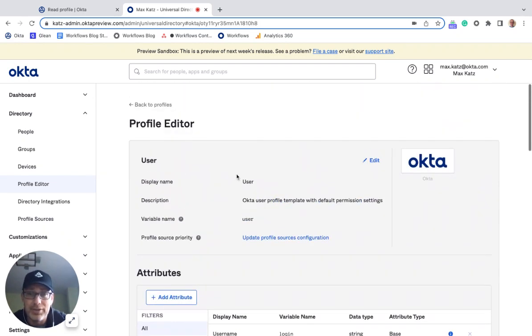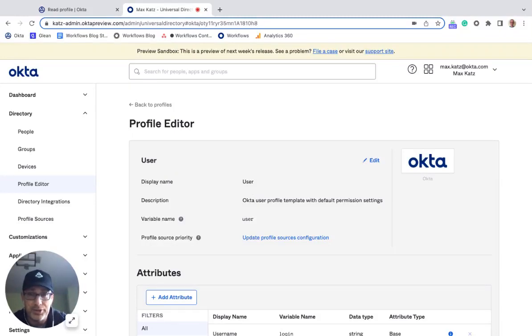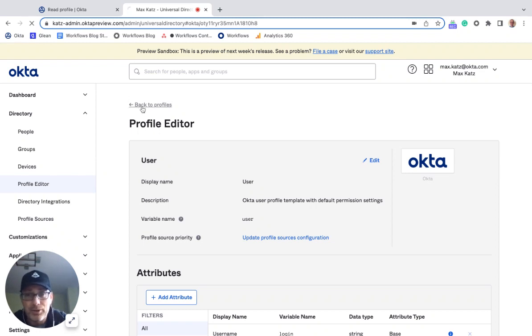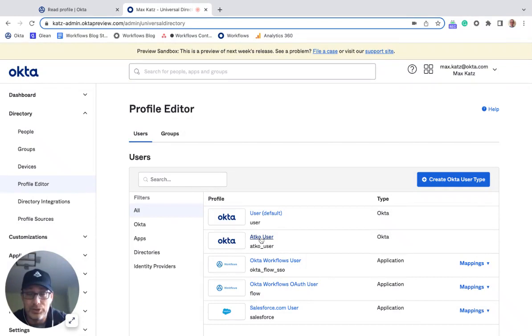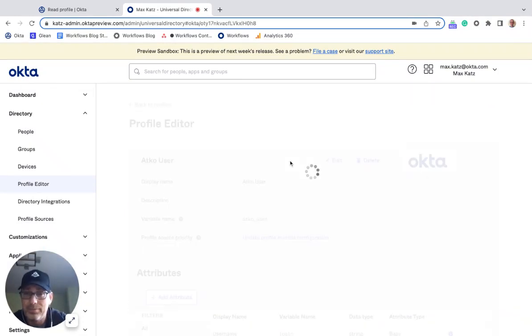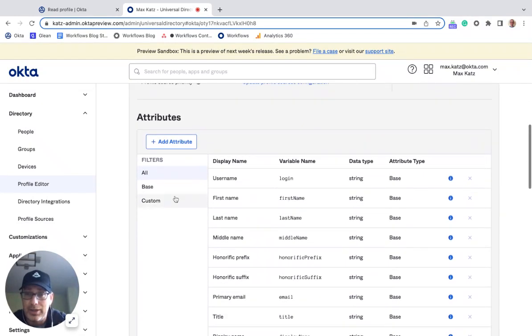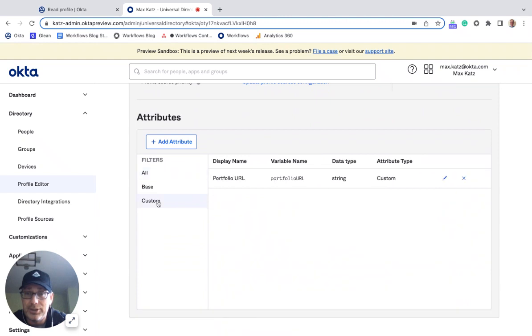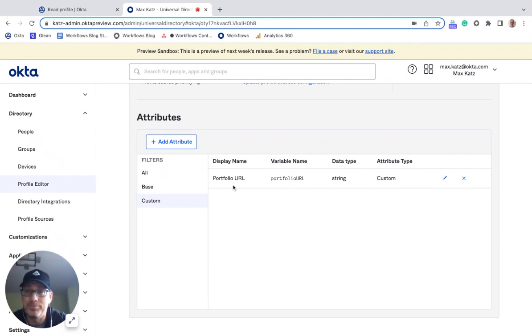Okay, so this is, again, right here, this is the default user. And then it has one custom attribute, which is the LinkedIn profile. Now if I go back, and I open, so this is the custom user type.